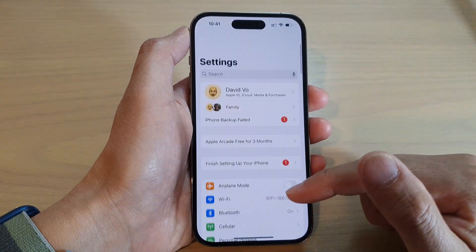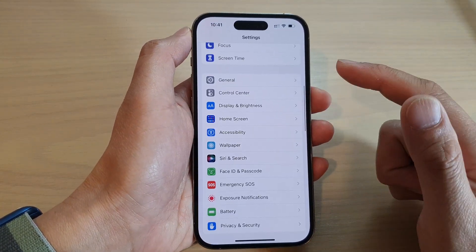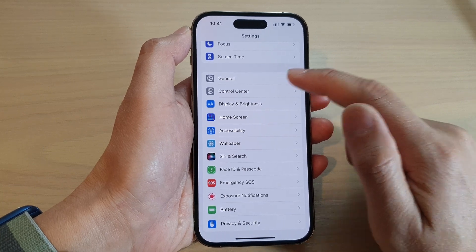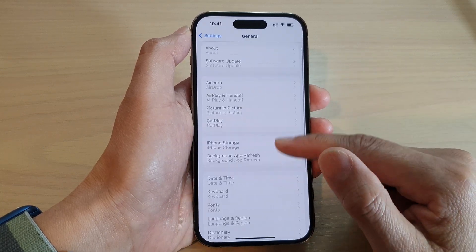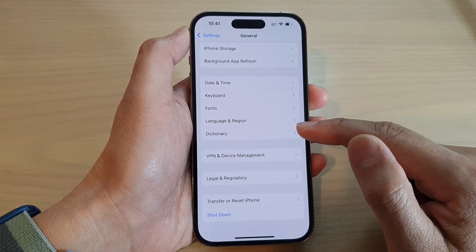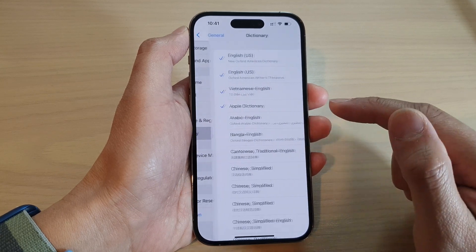In Settings, swipe up to go down and tap on General. Next, go down and tap on Dictionary.